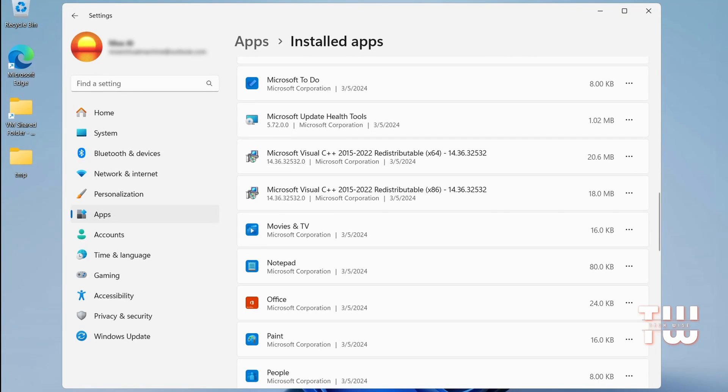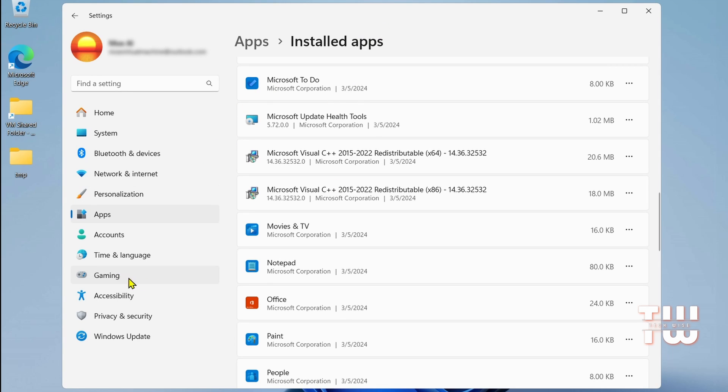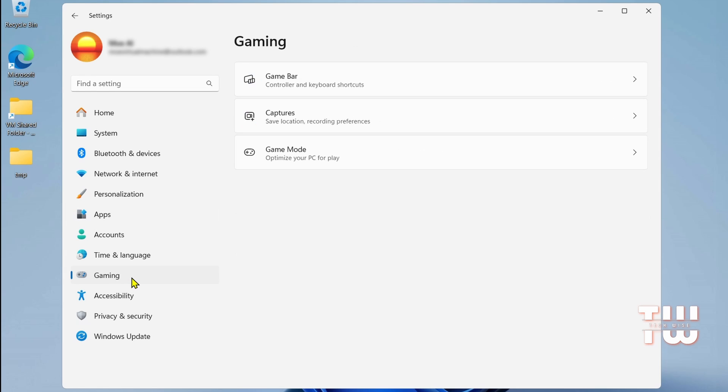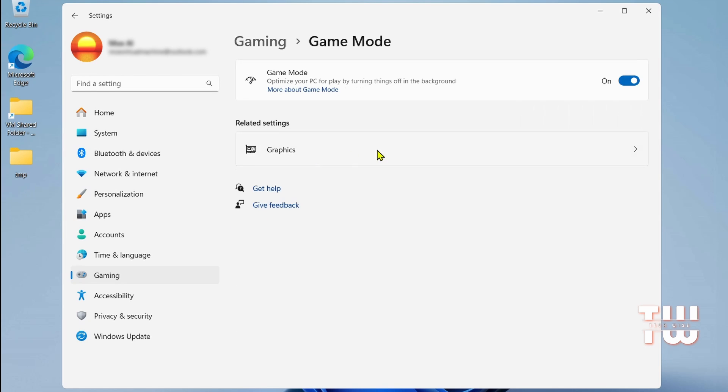Another thing we're going to do is to enable Game Mode to boost performance. In the left menu, click Gaming, locate Game Mode option, and ensure it is enabled.